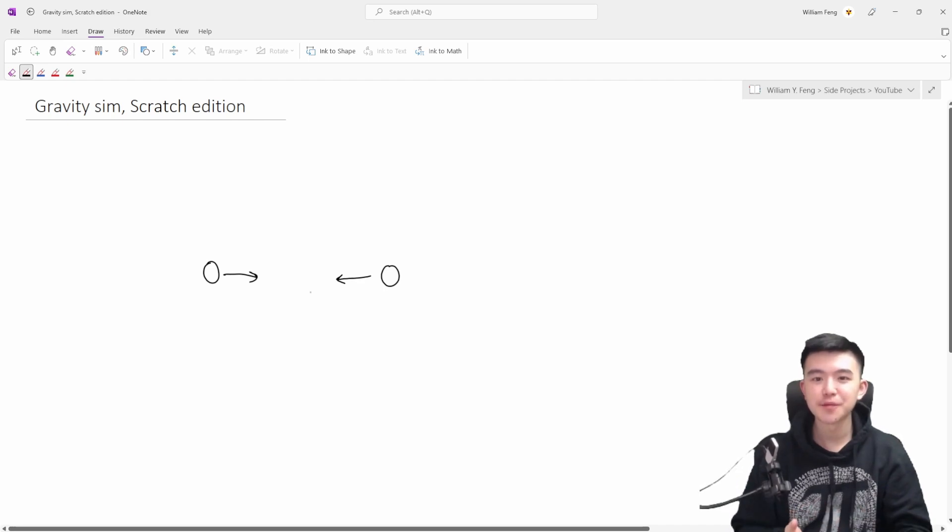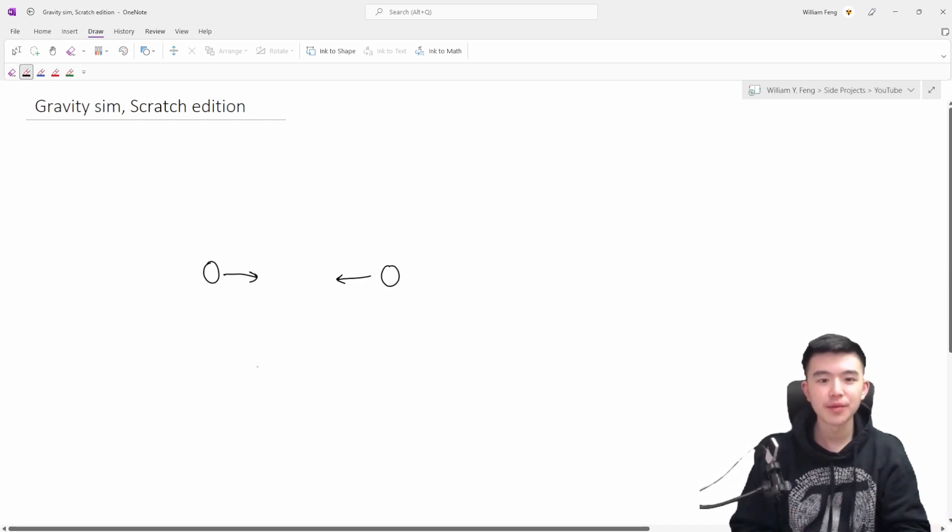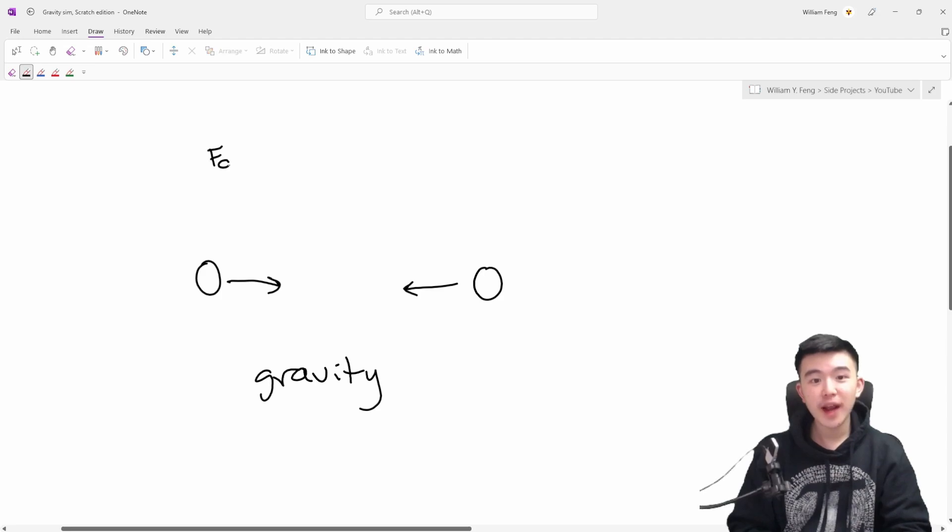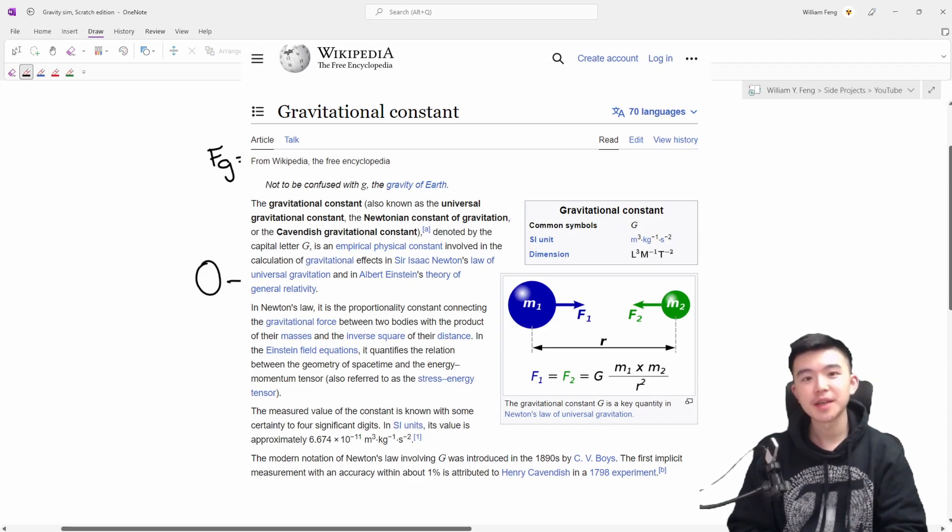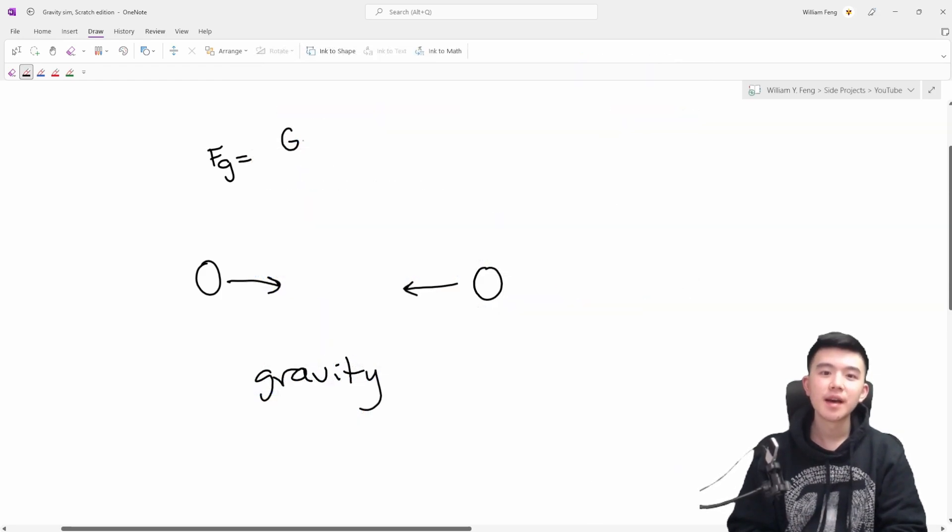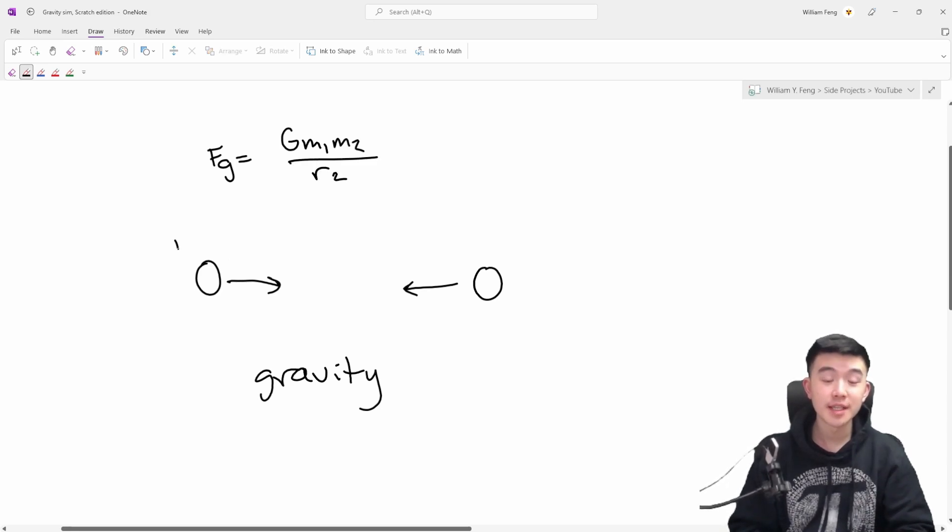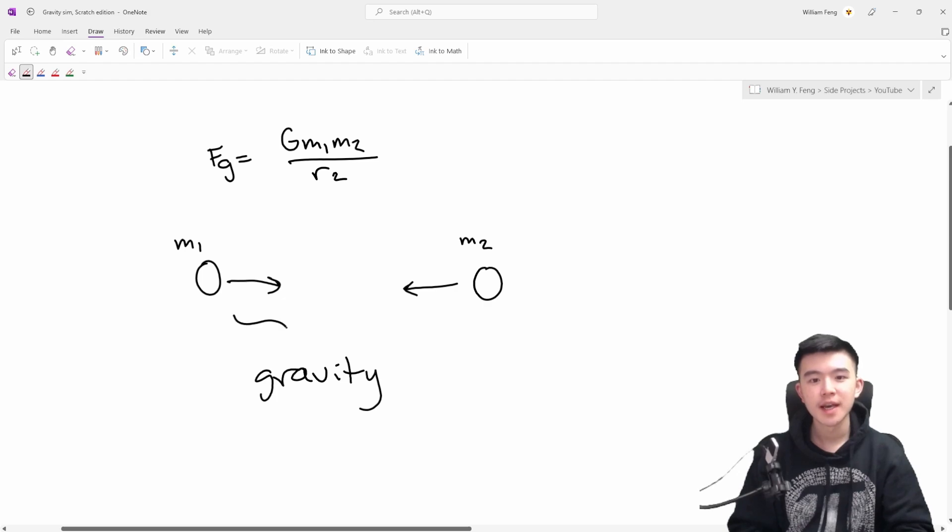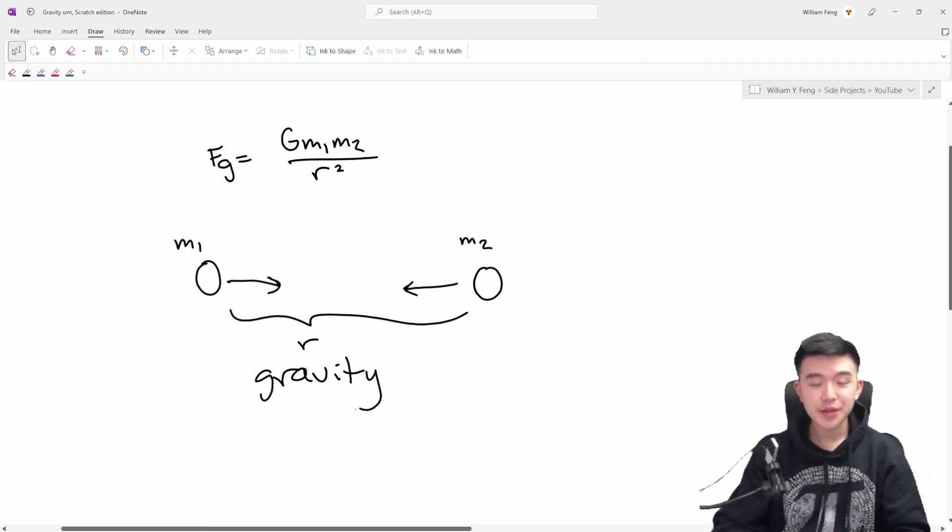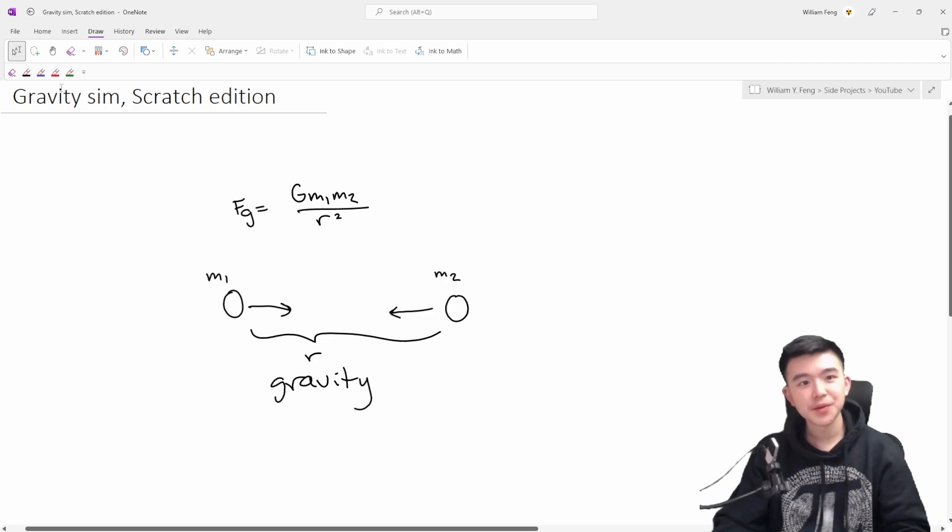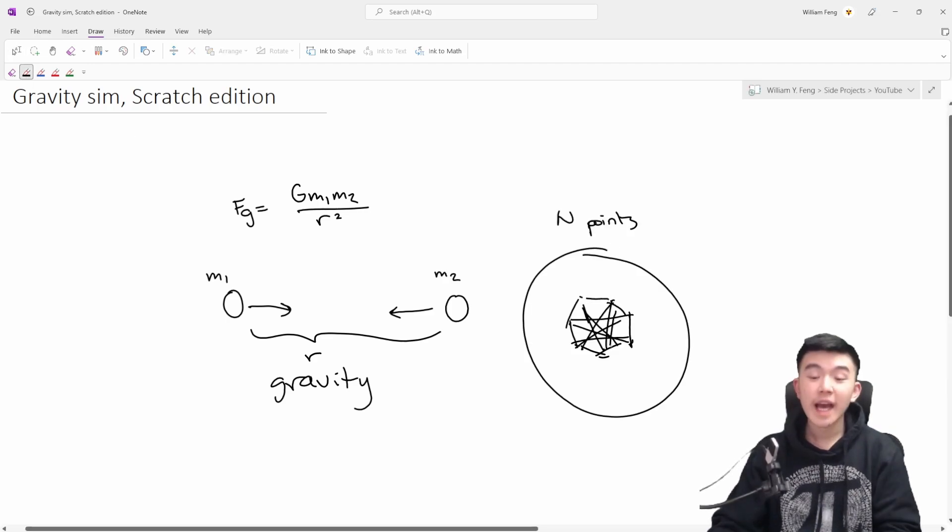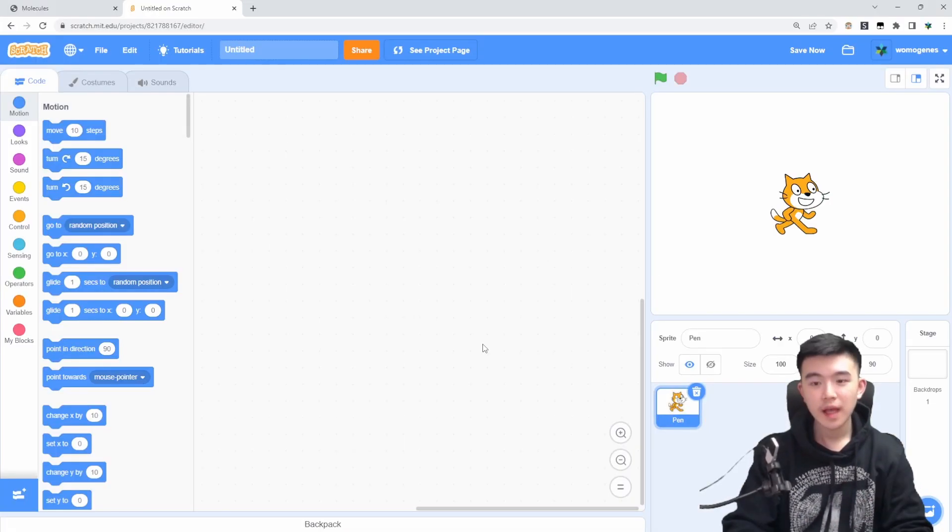Basically, you have a bunch of points and every point attracts every other point through the force of gravity. The force of gravity is equal to g, which is some universal constant, times m1 times m2 over r squared, where m1 is the mass of the first object, m2 is the mass of the second object, and r is the distance between the two. So you sort of have like a collection of n objects or n points, and every point attracts every other point according to this rule.